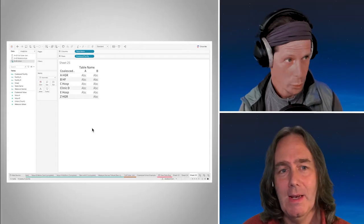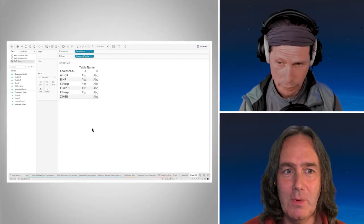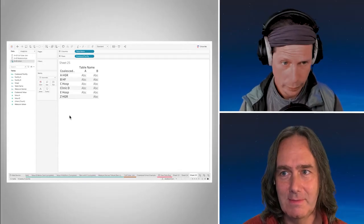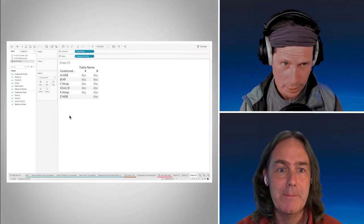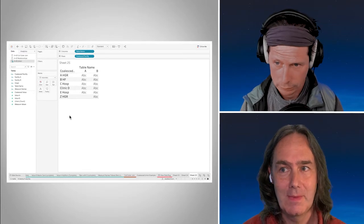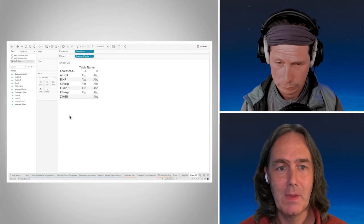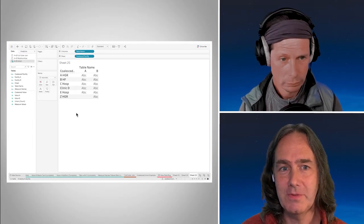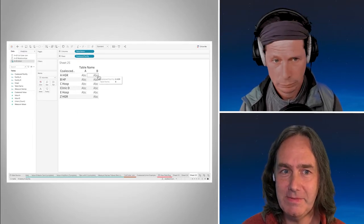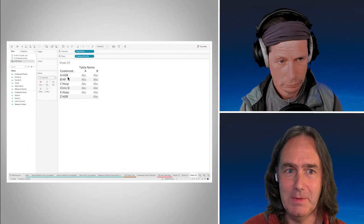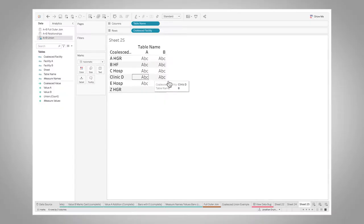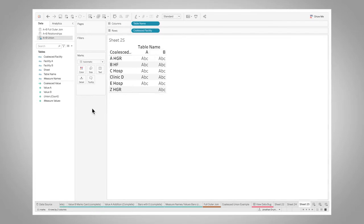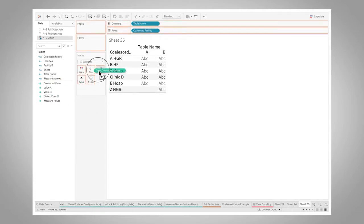I use this kind of view all the time because you've got the 11 records in the data set. And Tableau is giving me an ABC because my default mark type is text for each of these locations for A and B. And then if I drop in that coalesced value and I just put that on text.